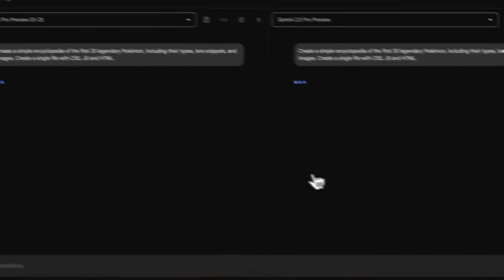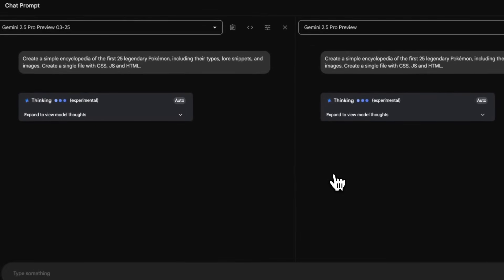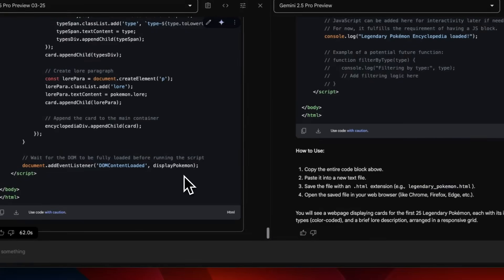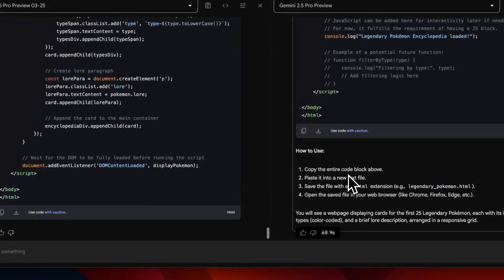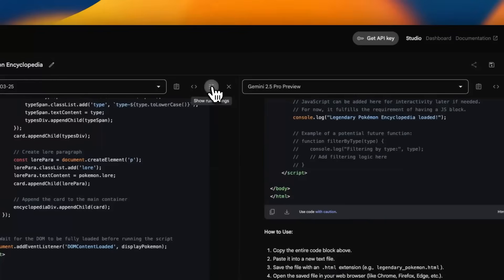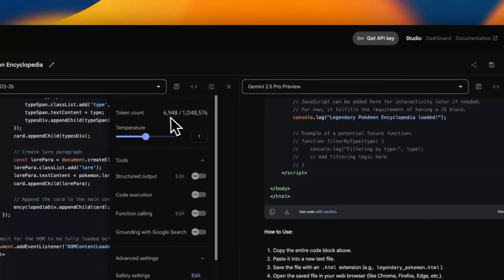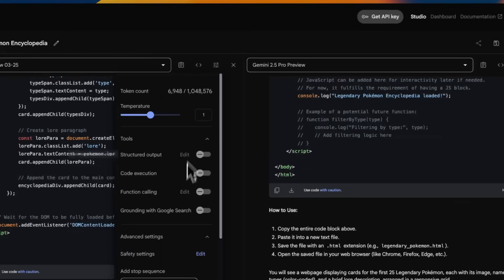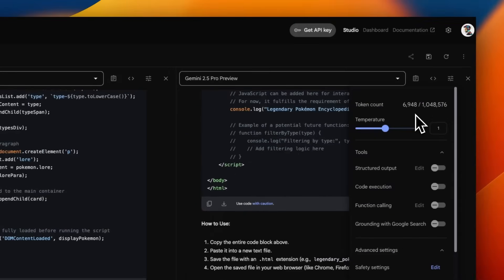We're going to create one more simple web app - create a simple encyclopedia of the first 25 legendary Pokemon. Include their types, lore snippets, and images. Everything again is supposed to be within a single HTML file. This time they took very similar time - 62 seconds versus 68 seconds. I think it's exactly the same number of tokens.